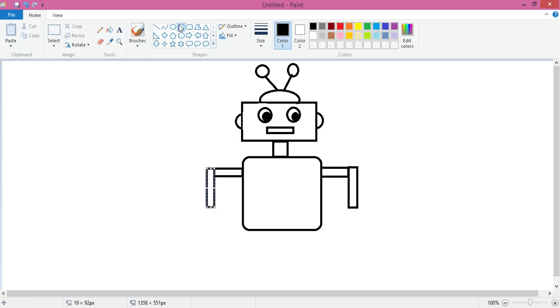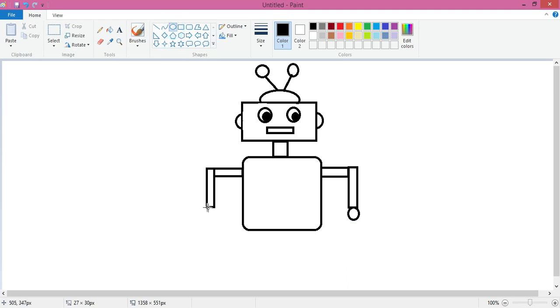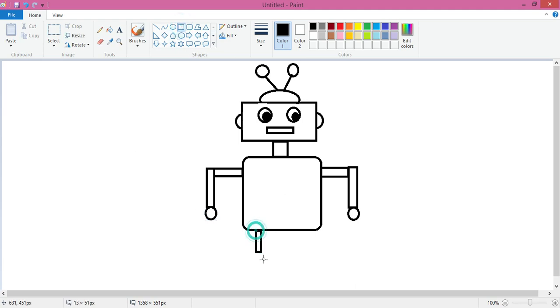Now I am taking circle tool. Again use arrow keys if you feel that it is not in the right place. Now again rectangle tool for making the leg.